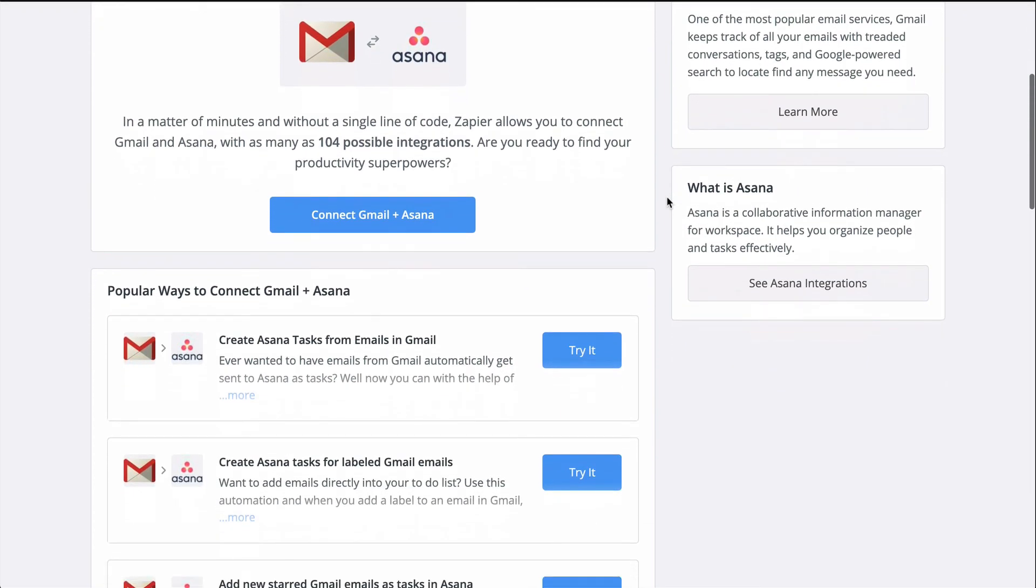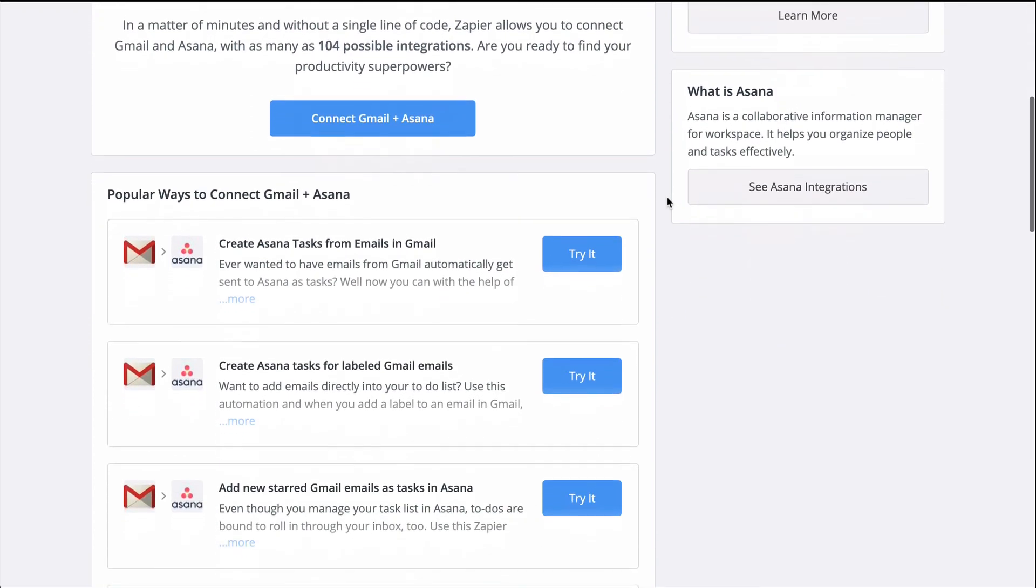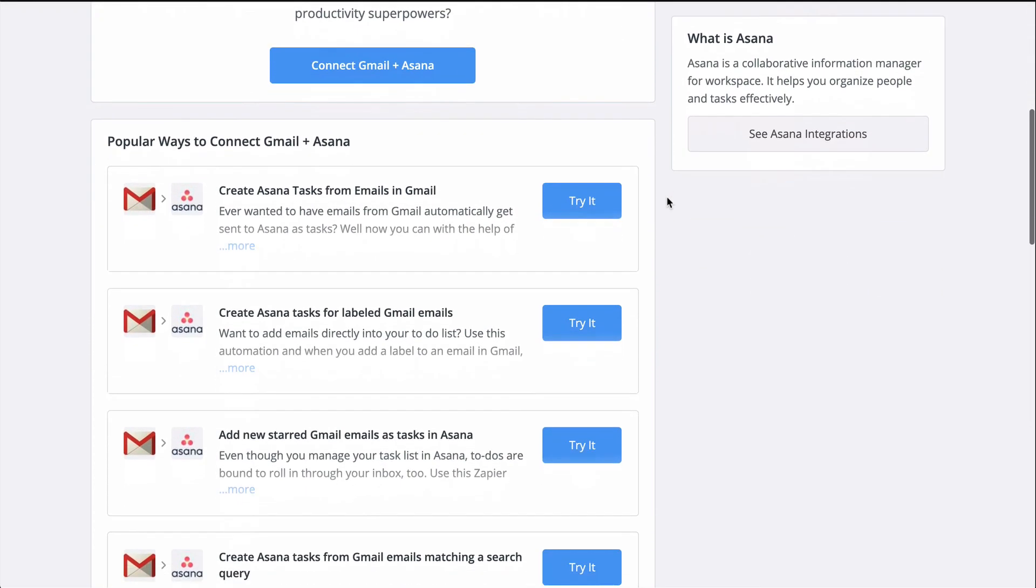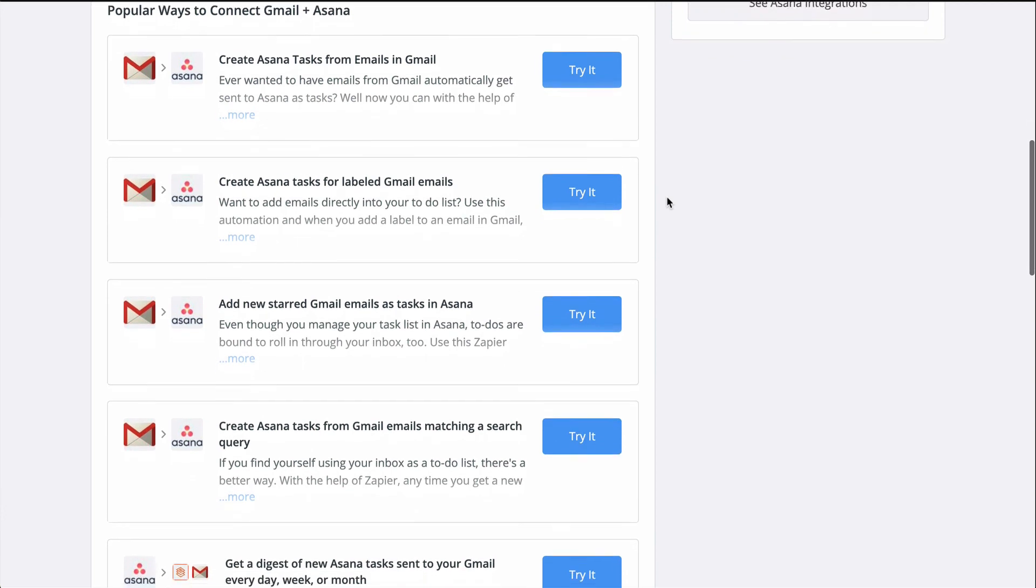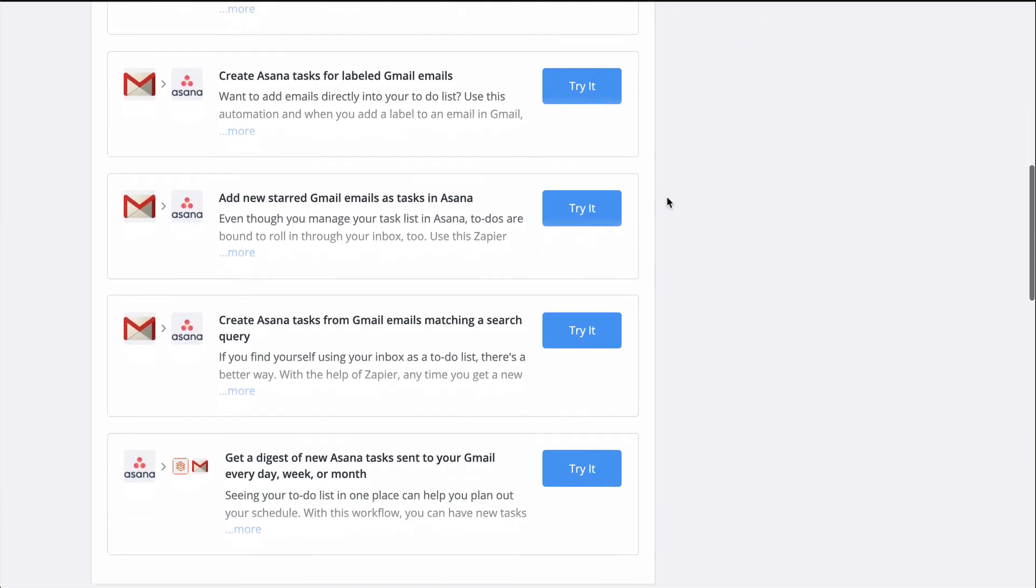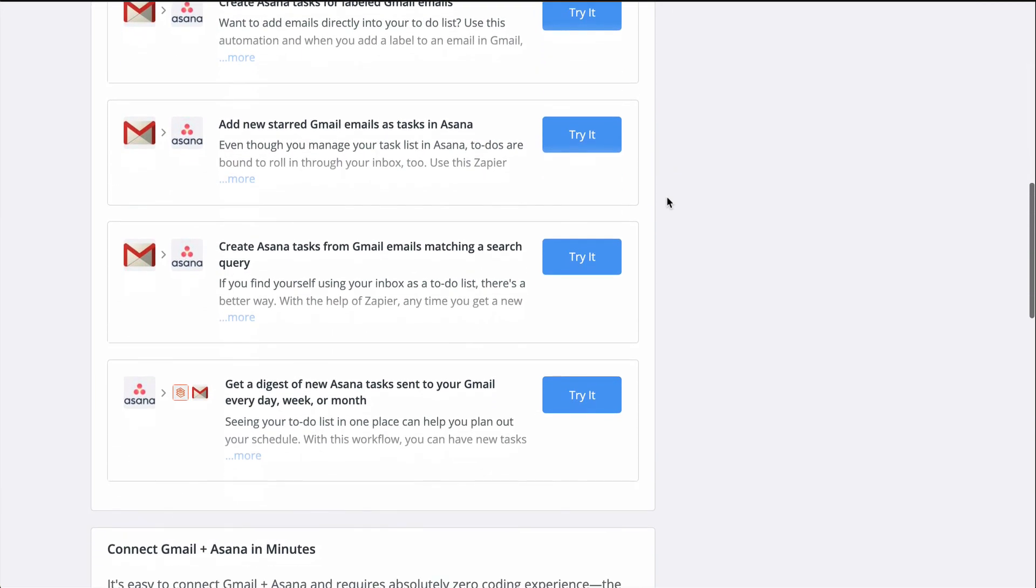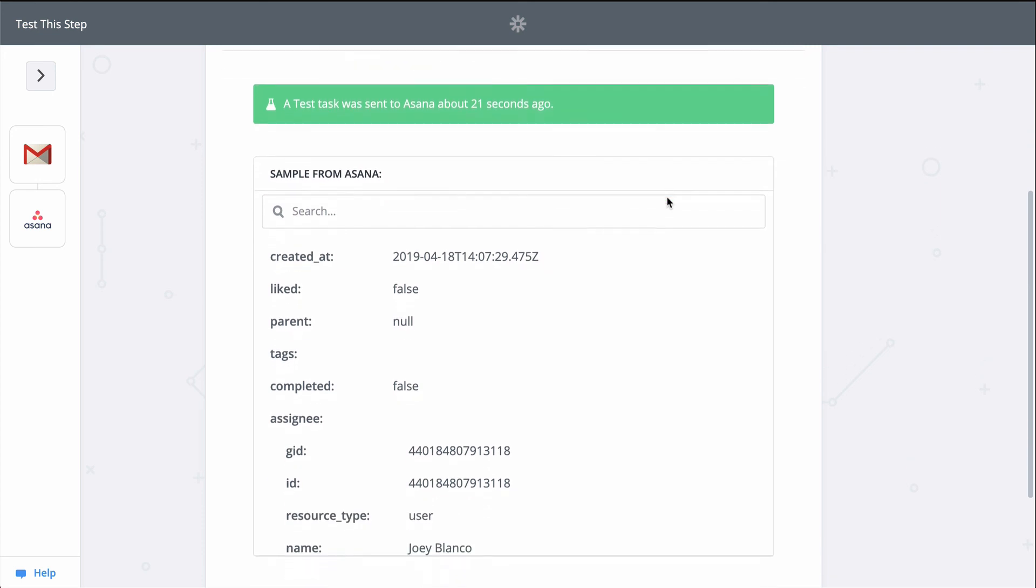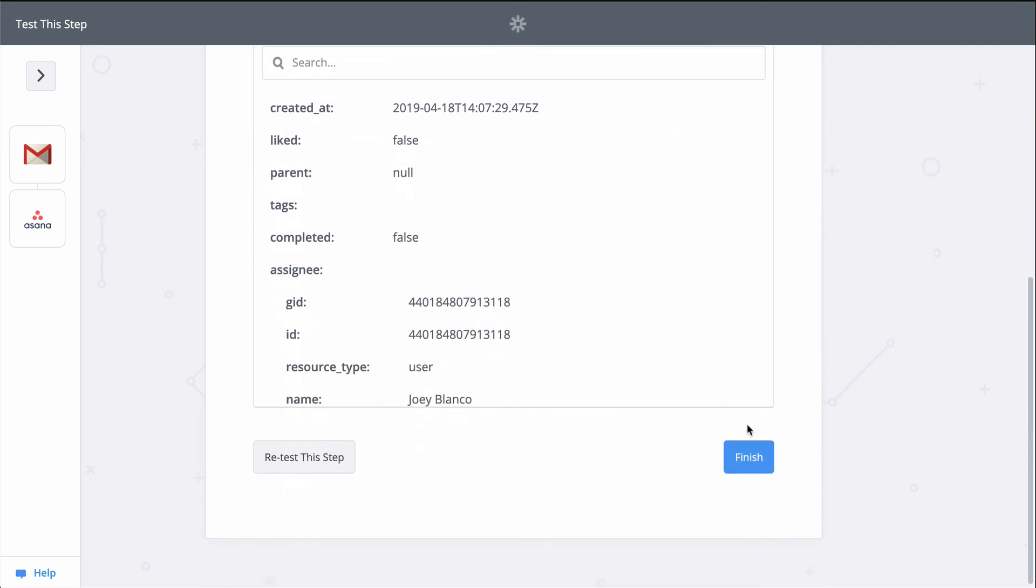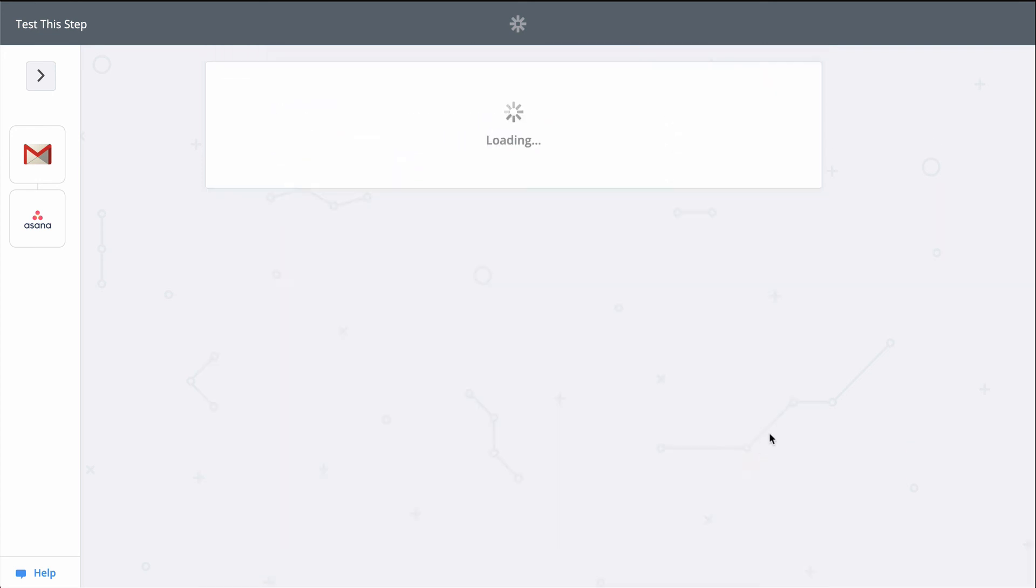To set this Zap up, I used a Zap template. They make it faster to create a workflow and come with the apps and actions all ready to go. If you clicked on Make a Zap or your editor looks a little different, don't worry. The principles are all the same.